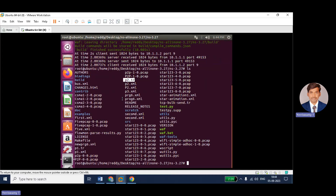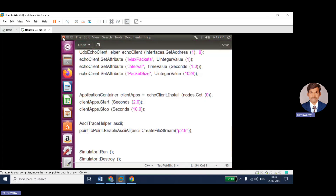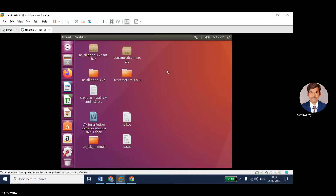Now, how do we analyze or read that trace file? In order to read the trace file, we need an application known as tracemetrics. Keep in mind: to read a dot-XML file we use the Network Animator application, to read PCAP files we use Wireshark, and to read the TR file we need the tracemetrics application. First we need to download tracemetrics, then using it we can analyze the TR file.